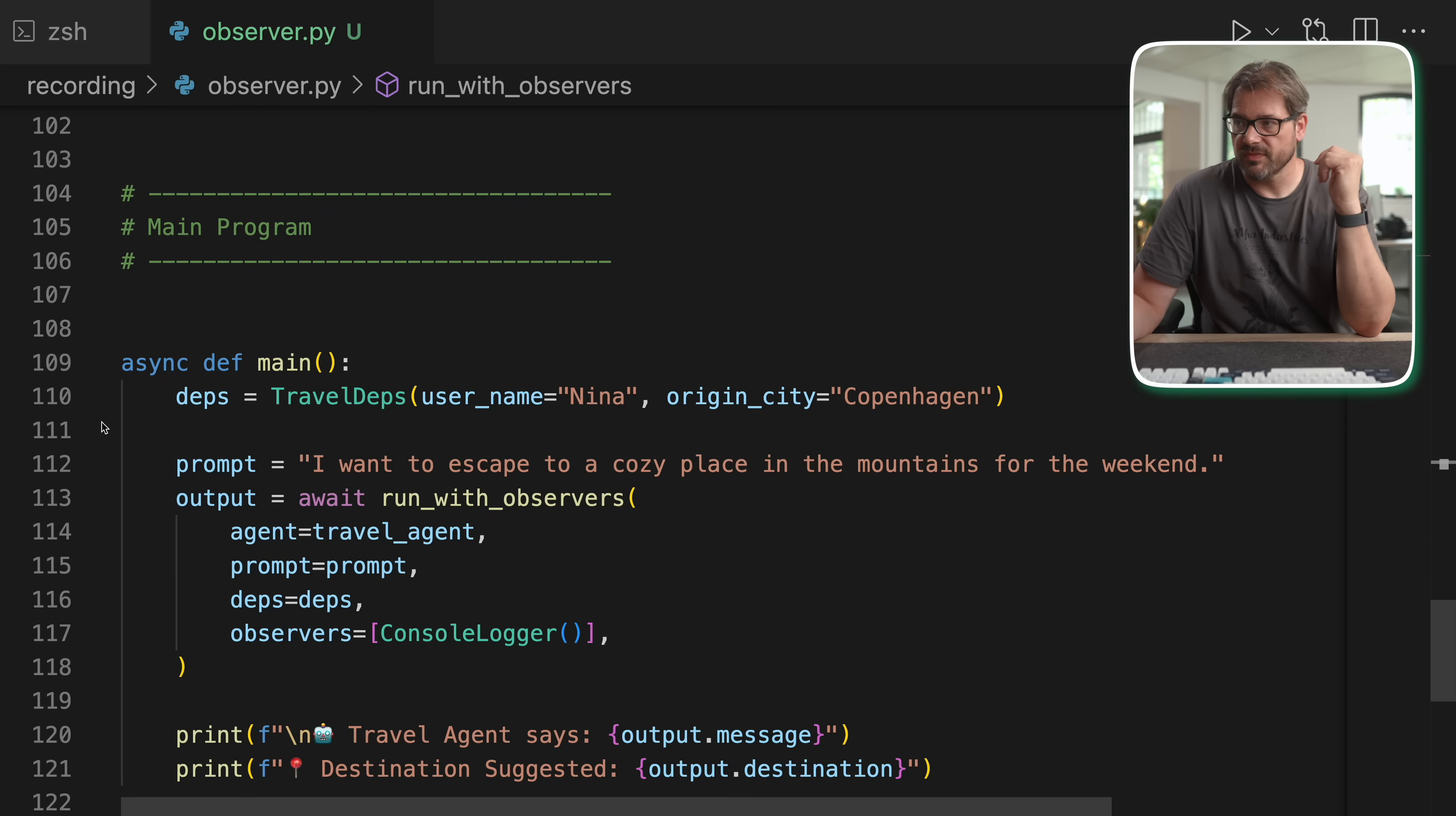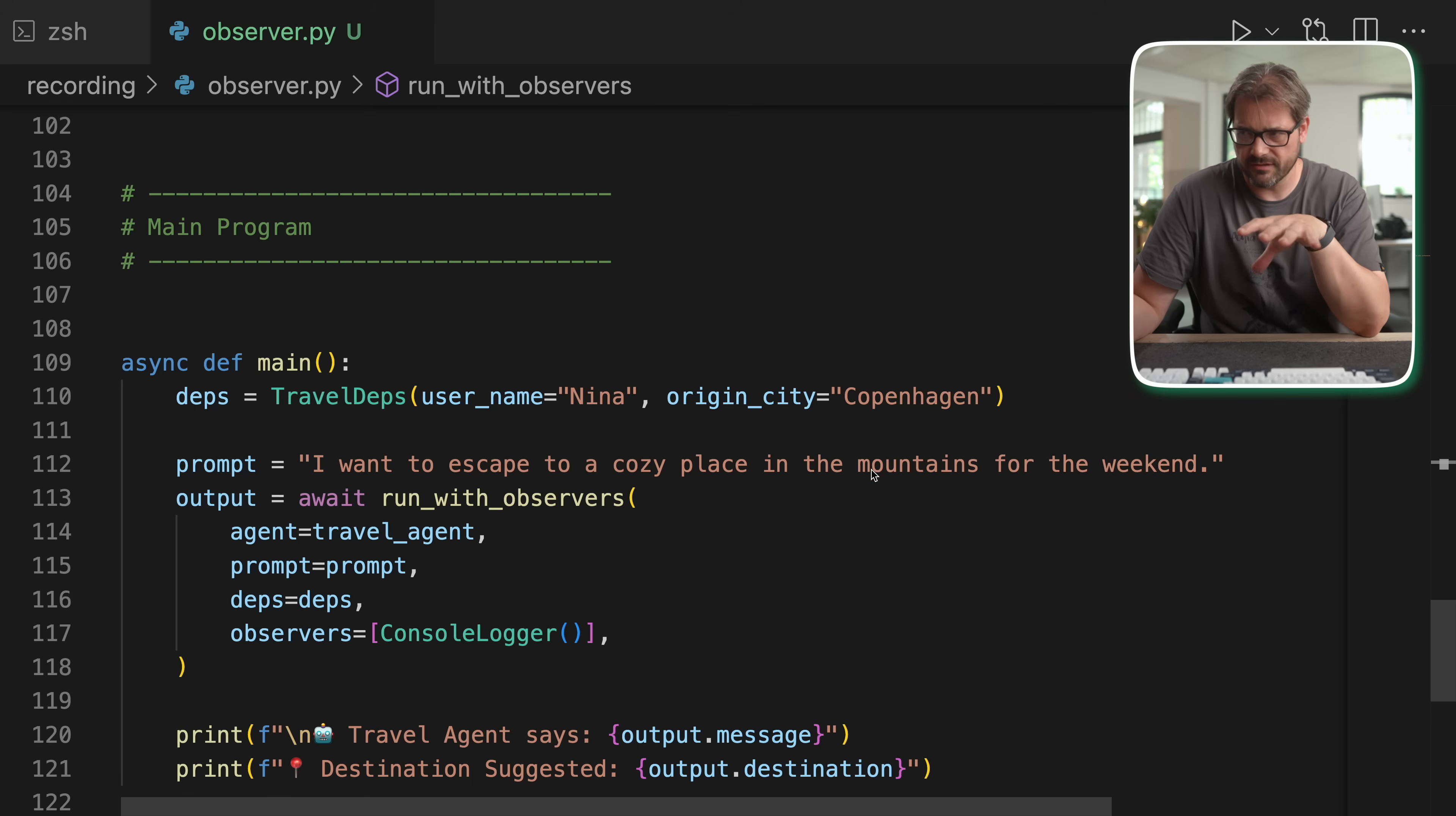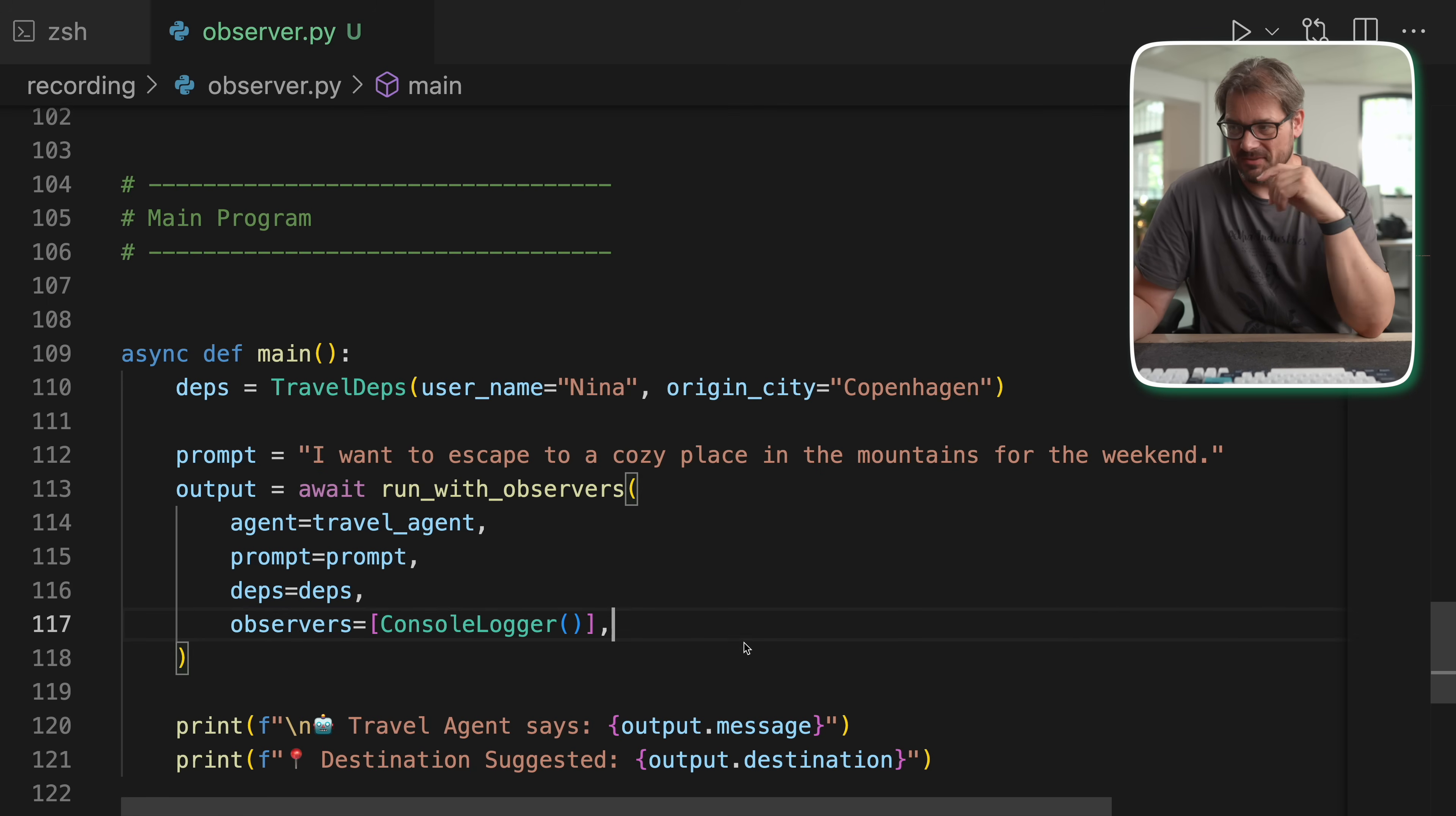The agent itself is the travel agent that basically recommends a destination, just like in the previous example. And then I have the main function. So it creates the dependencies. In this case, it's Nina who's in Copenhagen. And there's a prompt. Well, I want to escape to a cozy place in the mountains for the weekend. So that's definitely not going to be the Netherlands. And then we're going to call this run with observers function. And as the observers, I provide the console logger that I just defined. Let's run this code and see what happens.